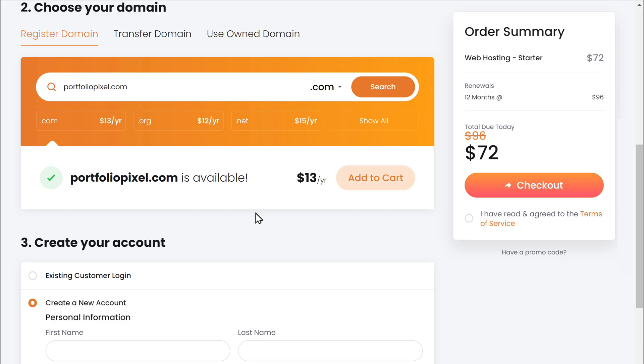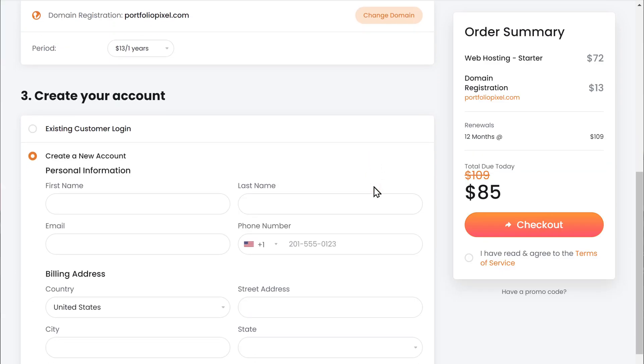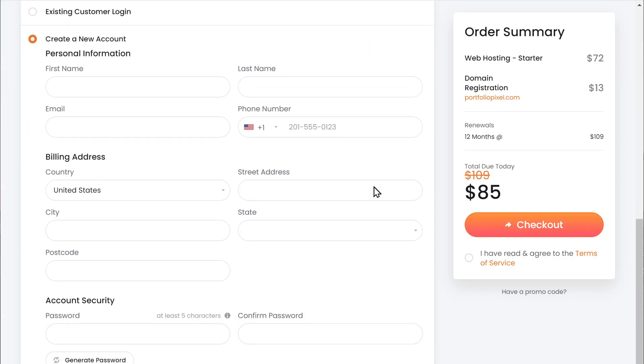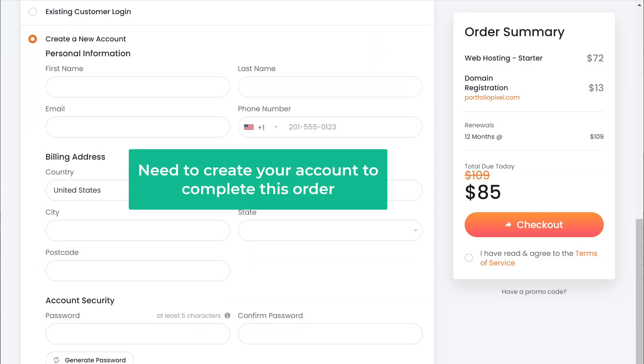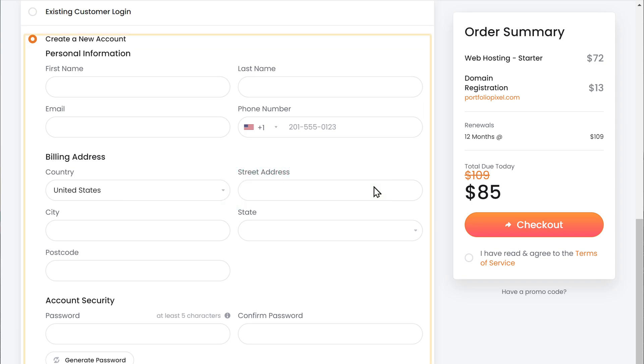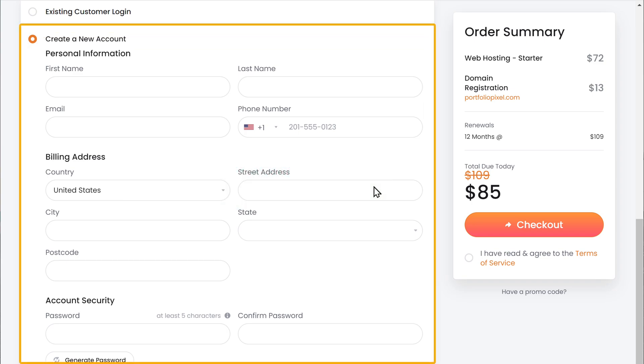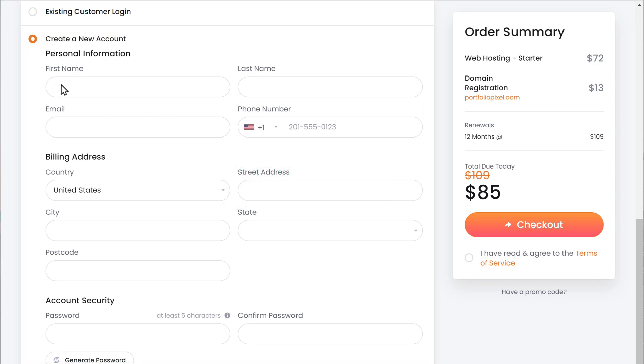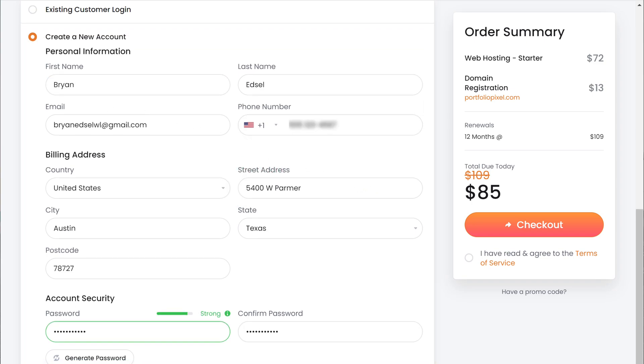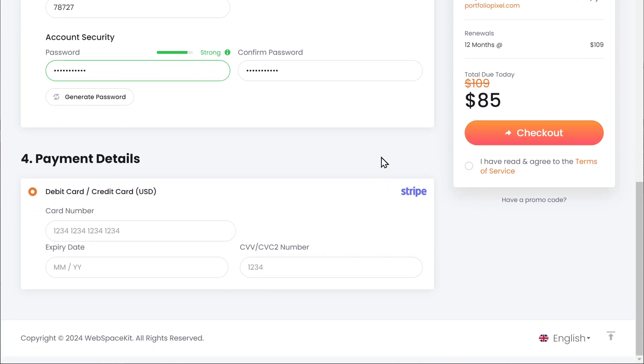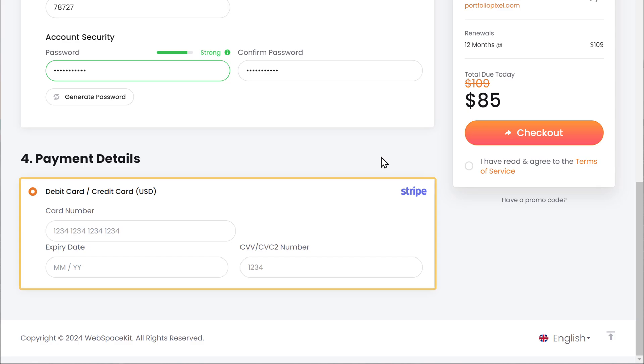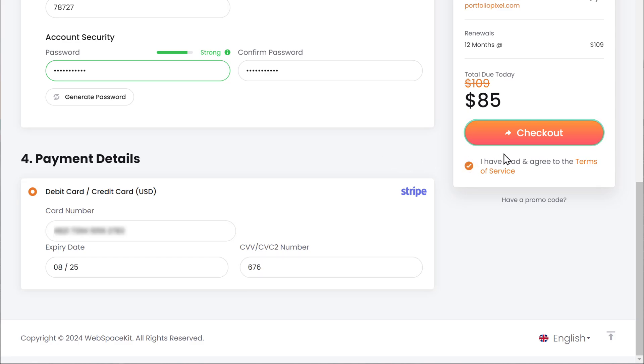Now click add to cart. Then scroll down. And next you need to create your account to complete this order. So let's fill up these details. Then here add your payment details. Click checkout.